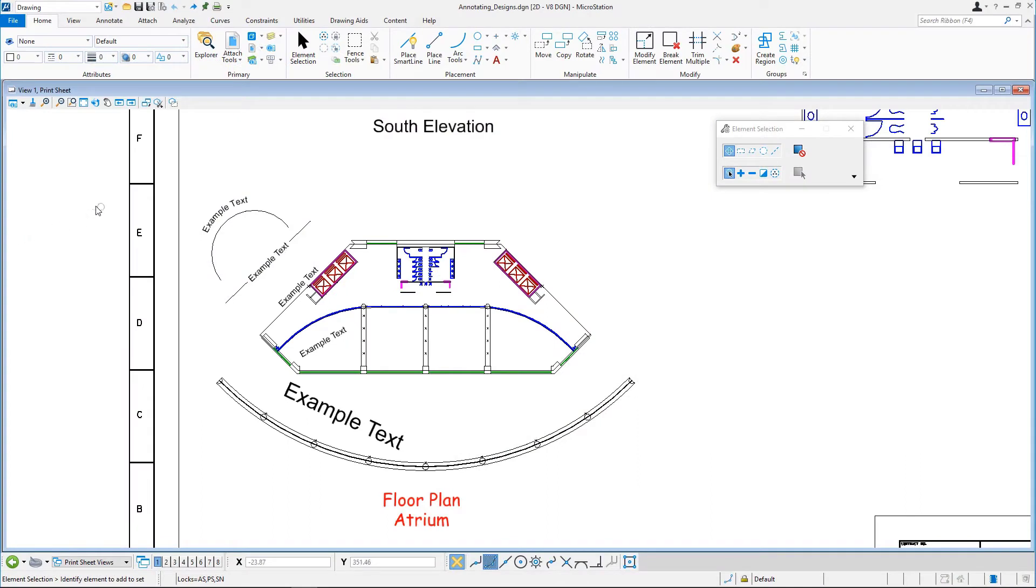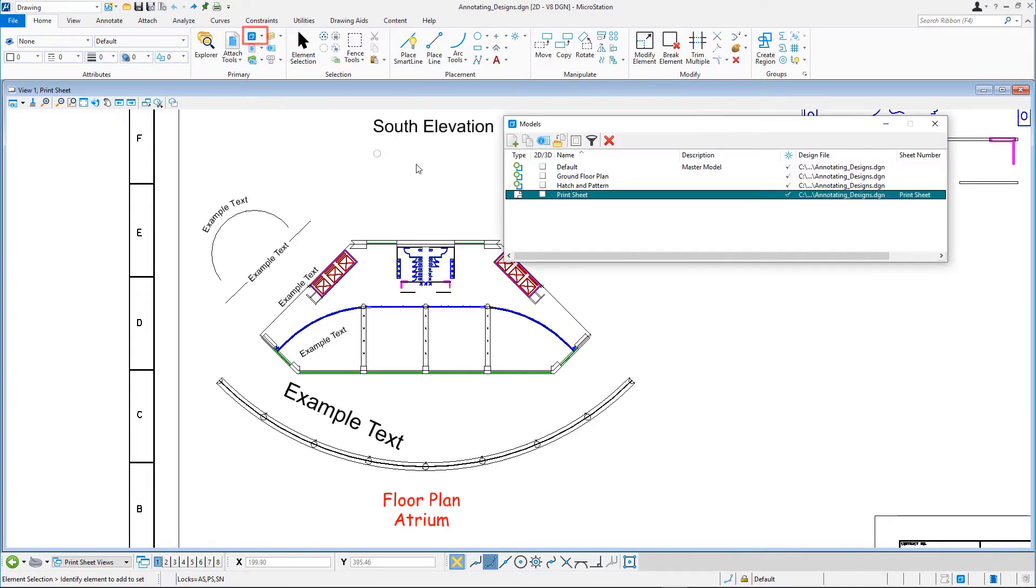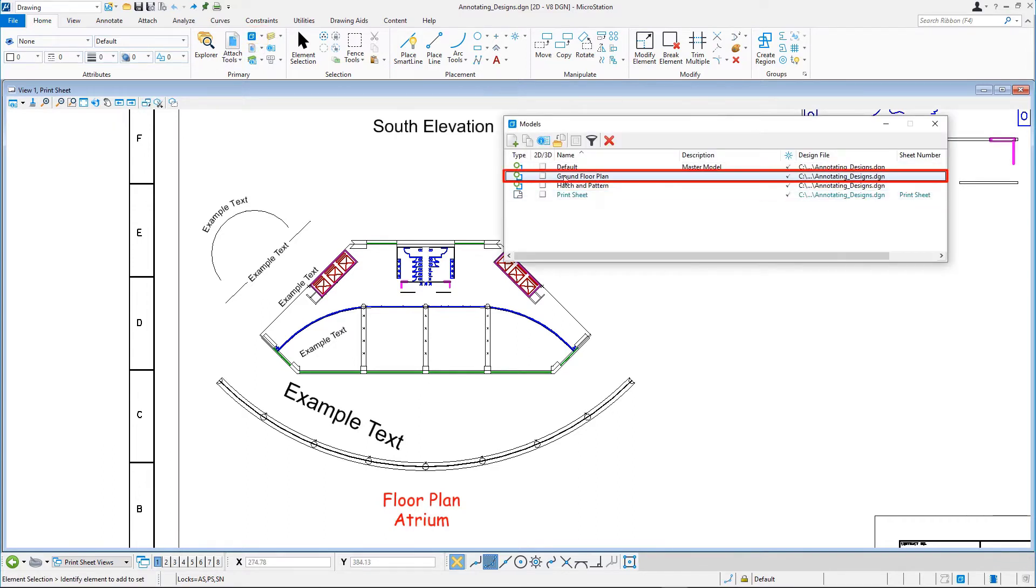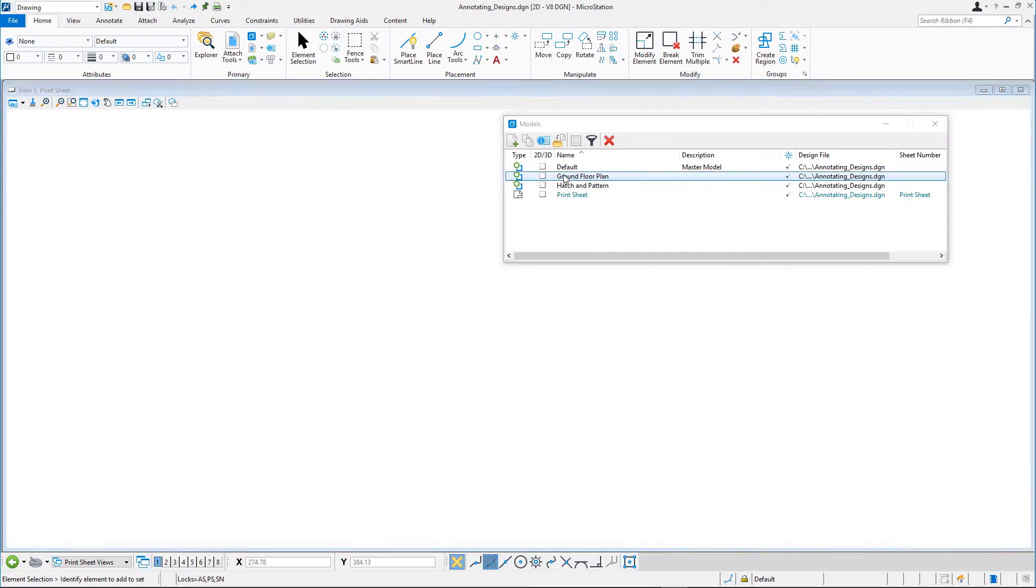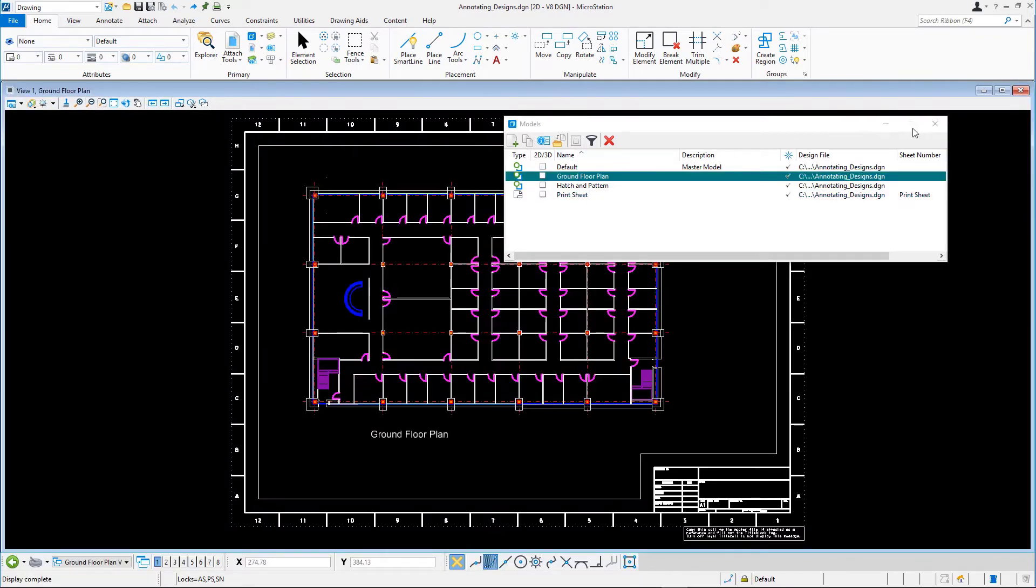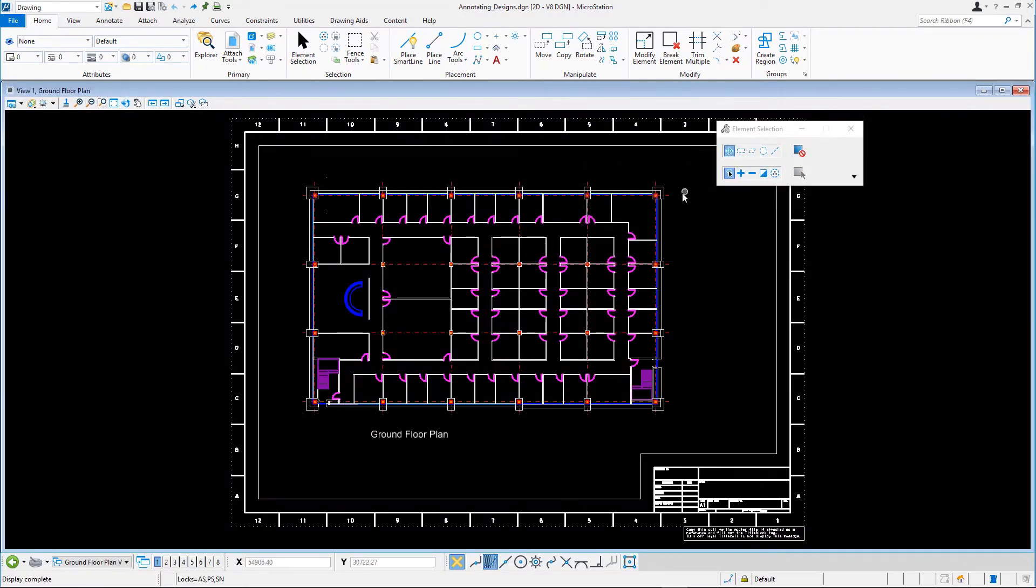Continuing in AnnotatingDesigns.dgn, open the Ground Floor Plan model. First, we zoom in on a portion of the design.